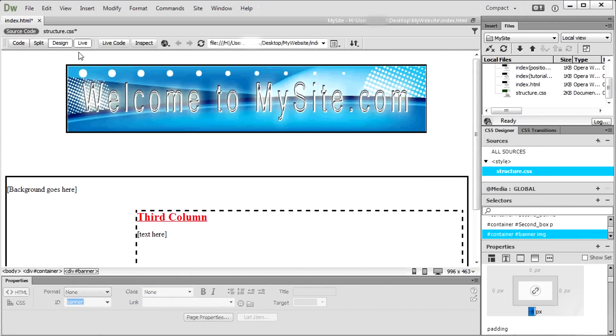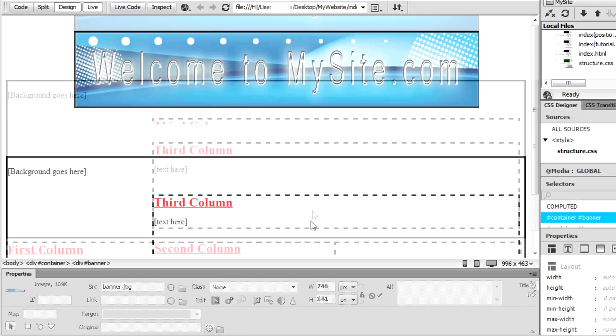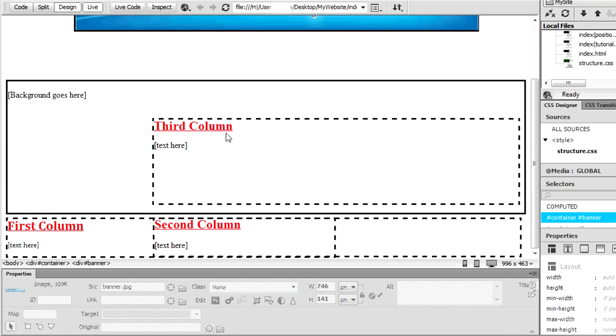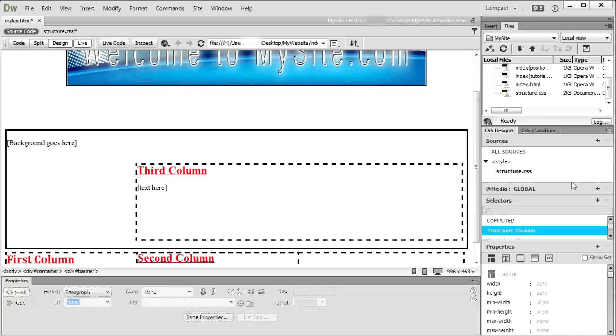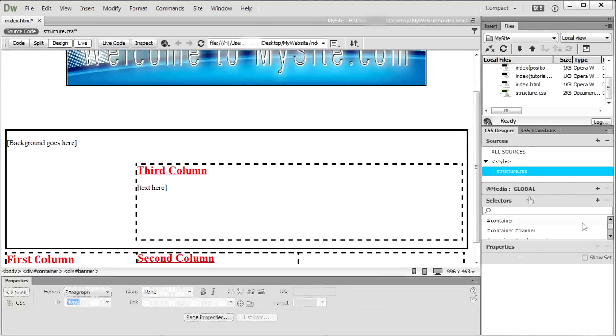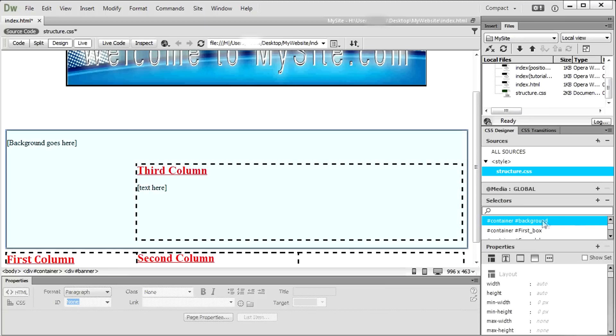Let's see the background. All its options can be found selecting the div tag interested from the selector list and going to background, the fourth icon.